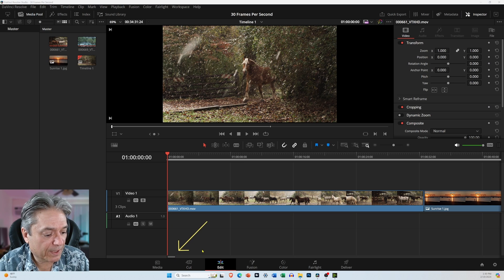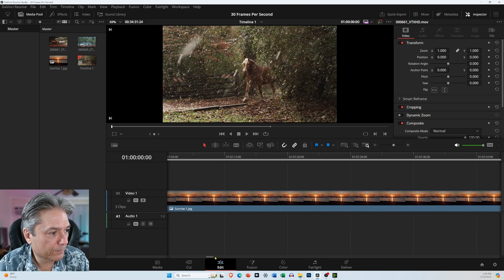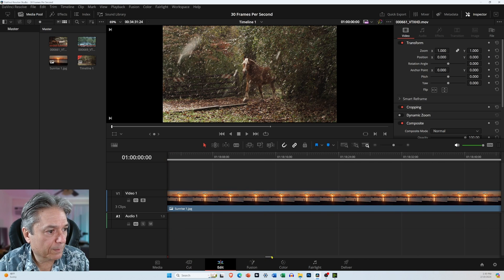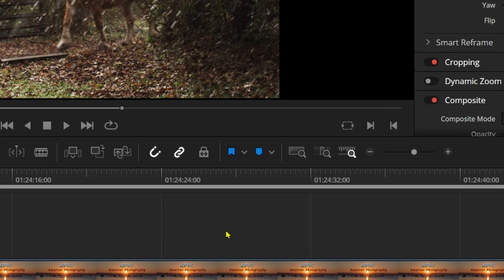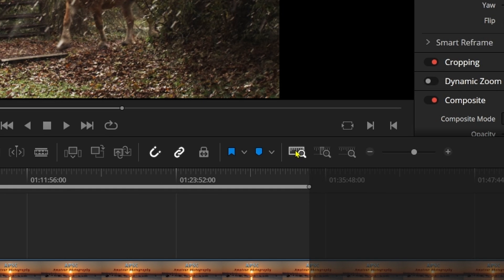And if you notice down here, this is a scroll bar. So I'd have to scroll, keep scrolling all the way over. To avoid having to do that, come over here and select this little icon. And if you hover your mouse over, it says Full Extend Zoom. Click on that.